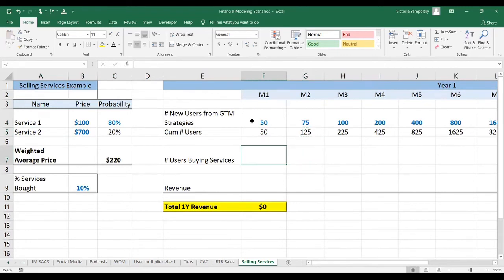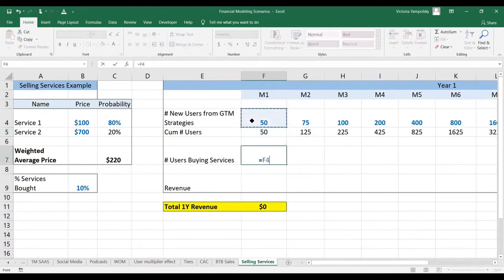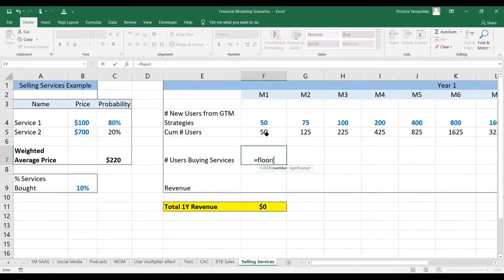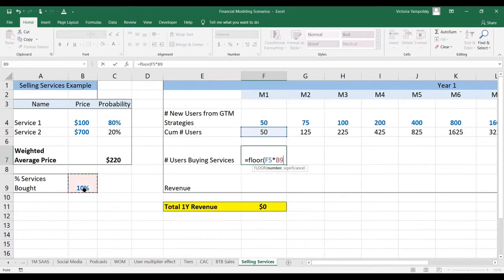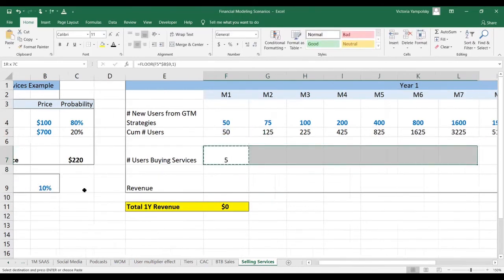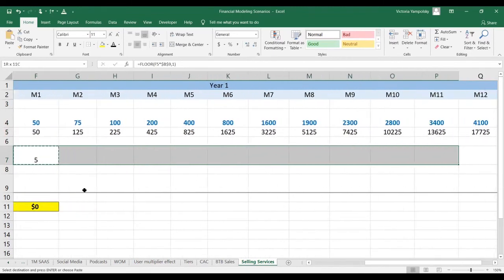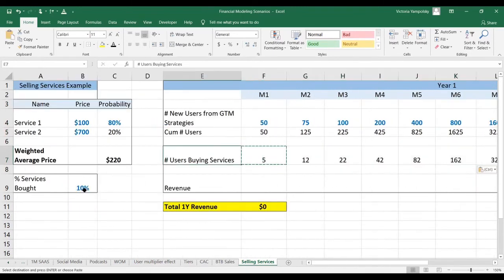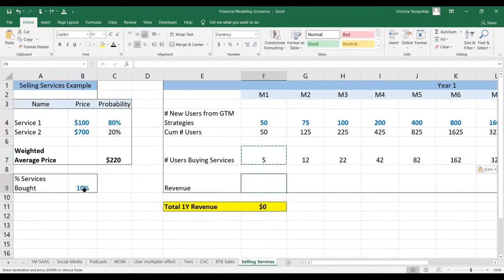Then we need to calculate how many users are going to be buying services each month, and we have that assumption that it's 10%. We're going to use the floor function not to allow for any partial conversions. So on 50 users, we're going to have five users that bought the services, and we're going to piece that down.